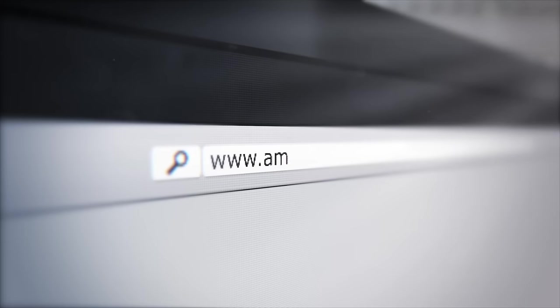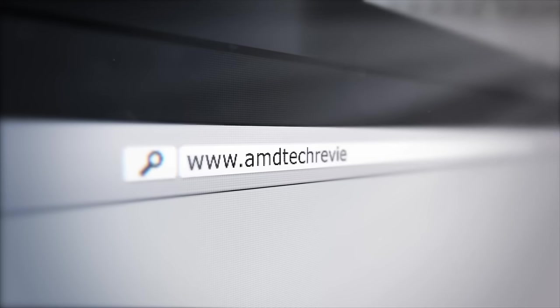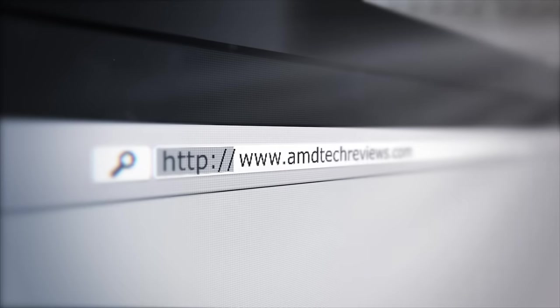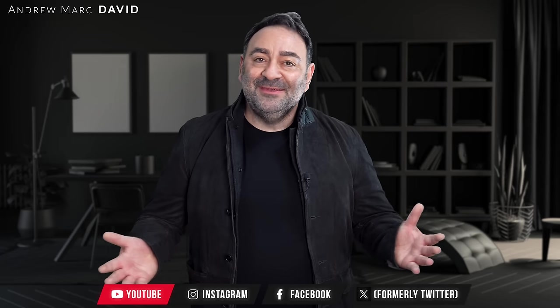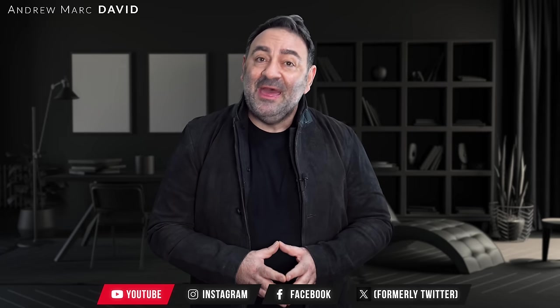Don't forget to follow me on Facebook, Instagram, and X, the platform formerly known as Twitter. And don't forget to check out my website, amdtechreviews.com. So until next time, this is Andrew, and I'll see you in the next video.